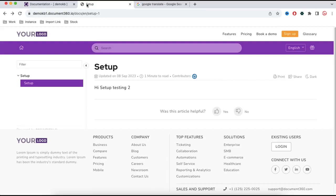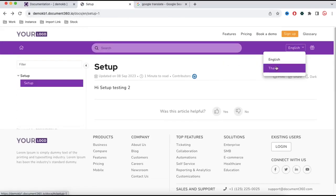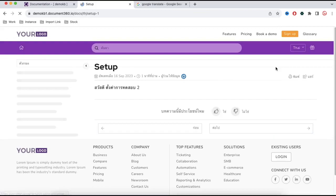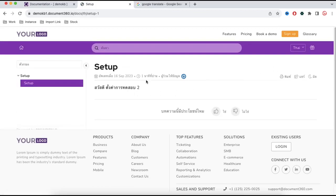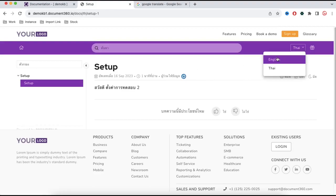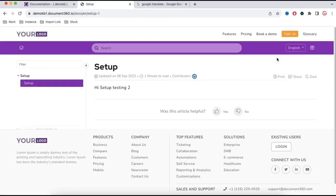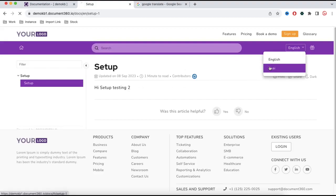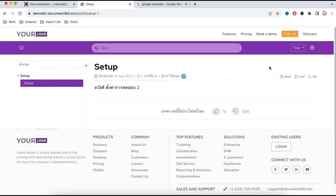Now if I go back to the end user portal, refresh the portal, and select Thai language, you will see that the knowledge article is automatically shown in Thai based on the user's selection. If you select English this will show in English; if you select Thai, the knowledge article will show in Thai. That's how you can create a multi-language knowledge base and multi-language KB articles.